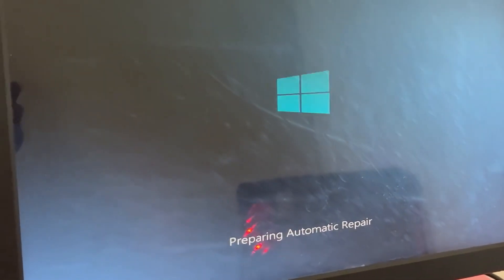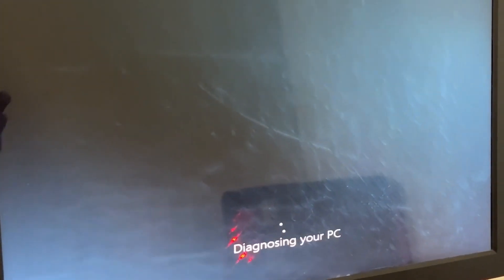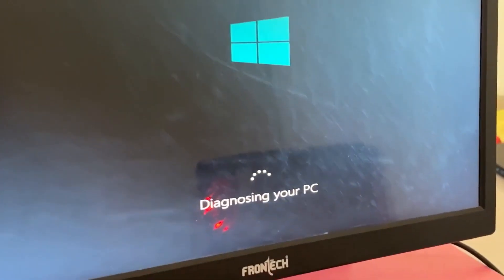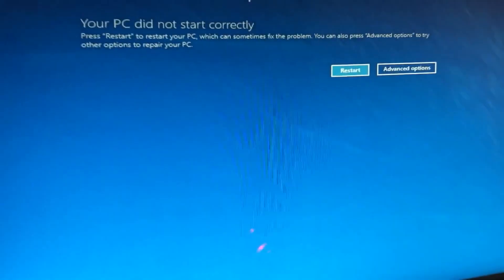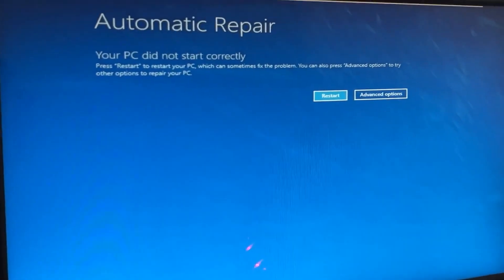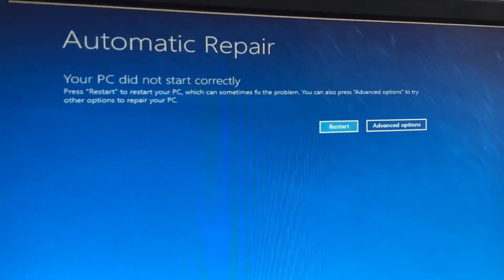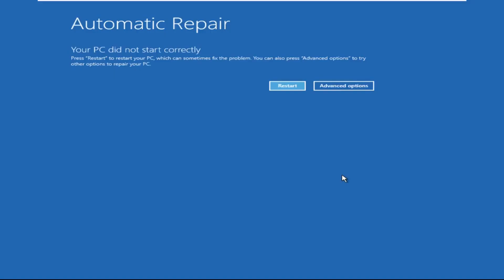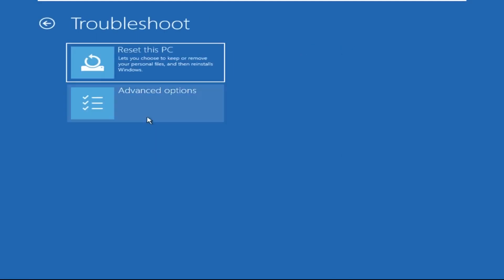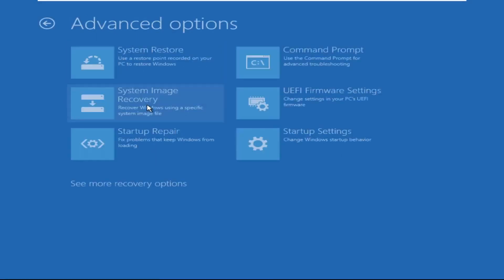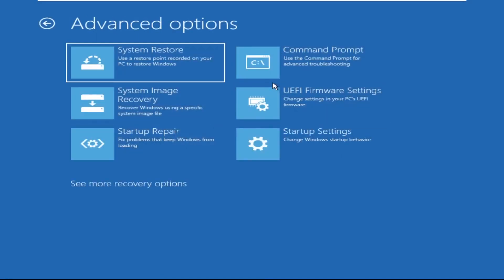Don't let the blue screen of death get you down. I will show you how to fix this problem step by step. So let's begin. Now click on advanced options, then select troubleshoot, select advanced options, and then select command prompt.